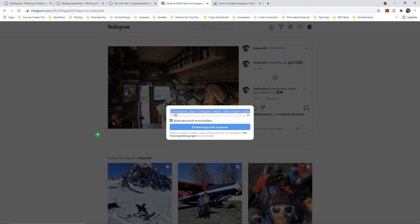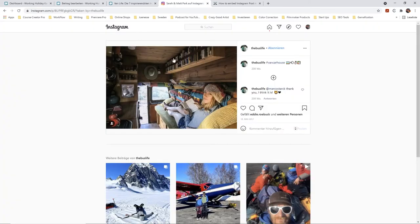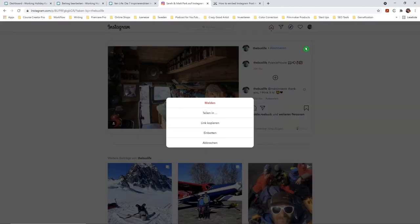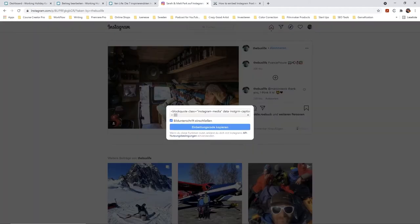Now go to Instagram, the post that you want to take. I want to take this one here. Go to the three dots and then say embed.